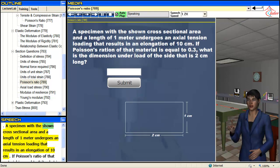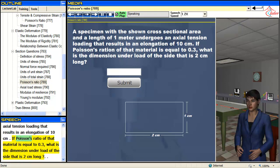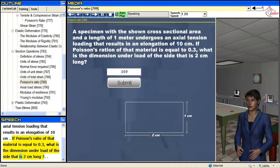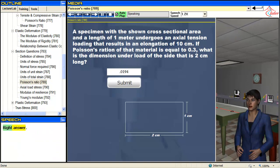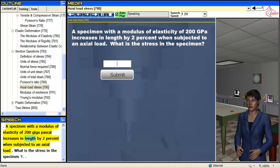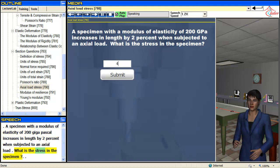A specimen with a modulus of elasticity of 200 gigapascals increases in length by 2% when subjected to an axial tension load. What is the stress in the specimen?